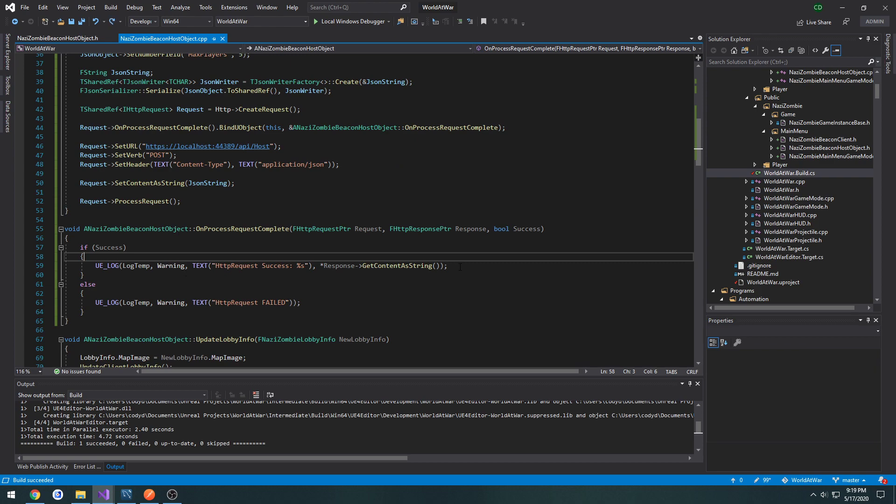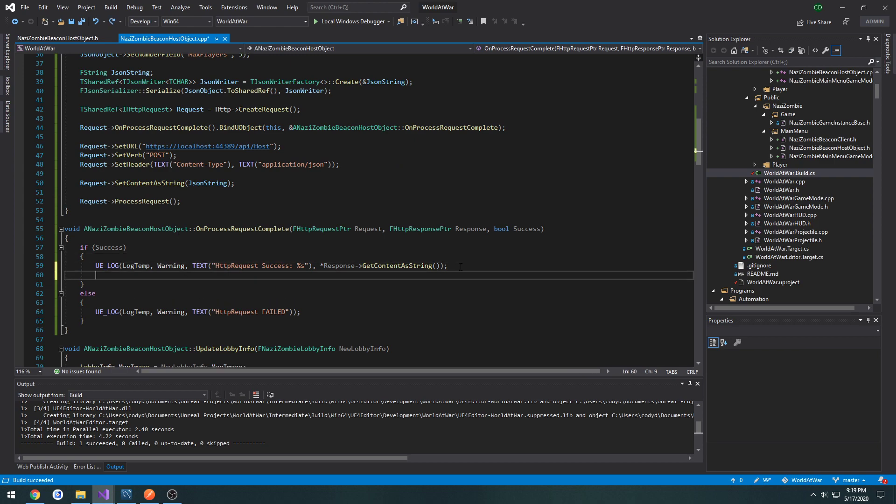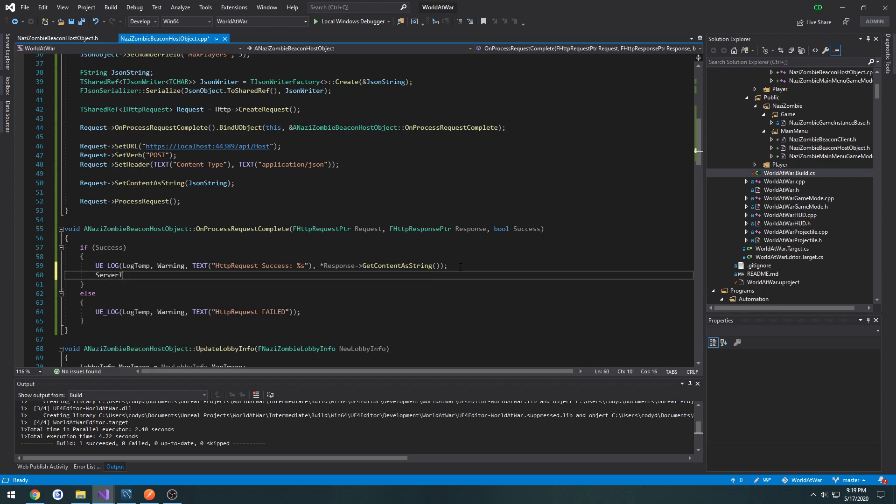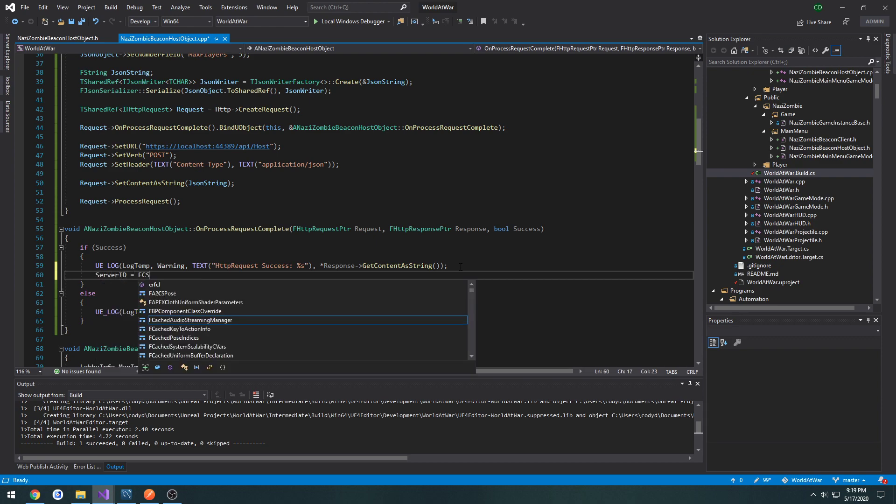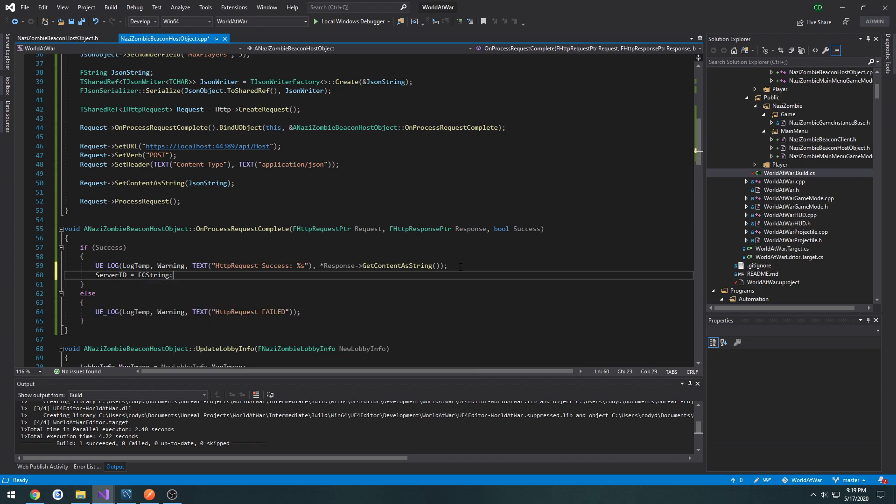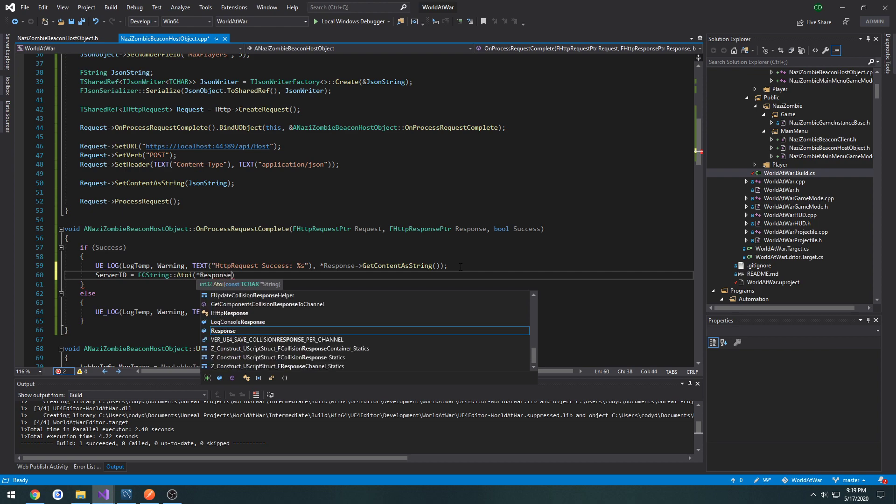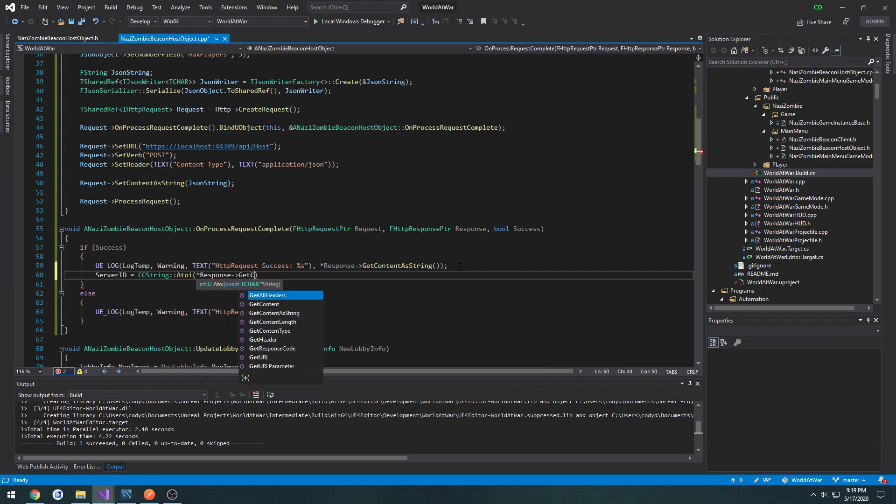So what we're gonna do is if successful, we're gonna go ahead and do server ID equals FC string ATOI. And that takes a pointer to essentially our return value. So that is response, get content as string, like so.